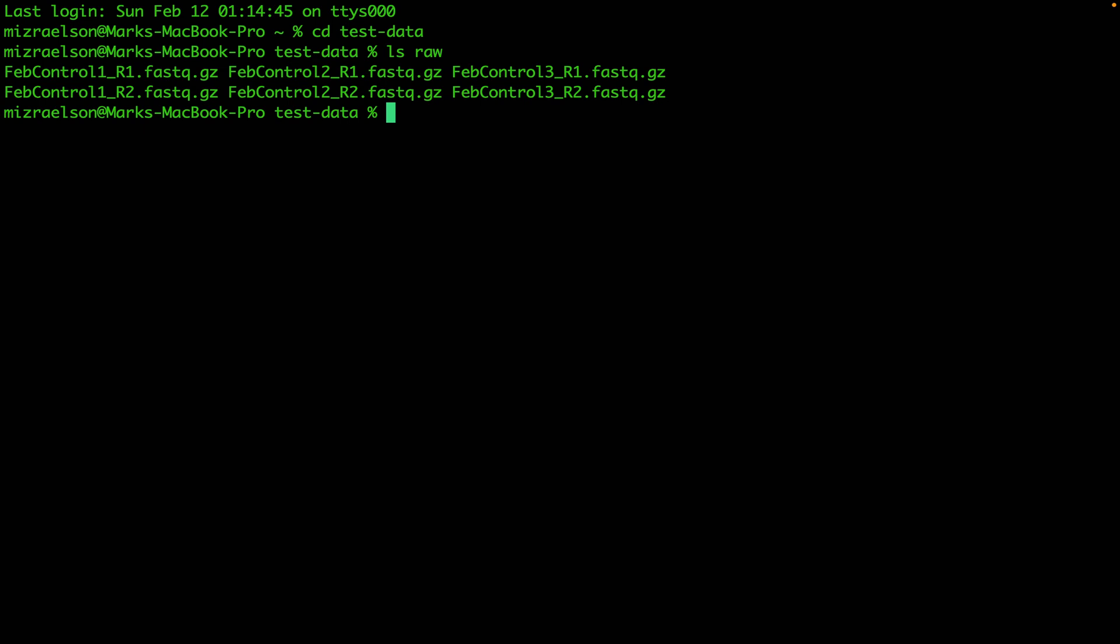Today I'm going to show you how we can use the tool called GNU Parallel. I'm going to put the link in the description to analyze any number of samples in one single line command.